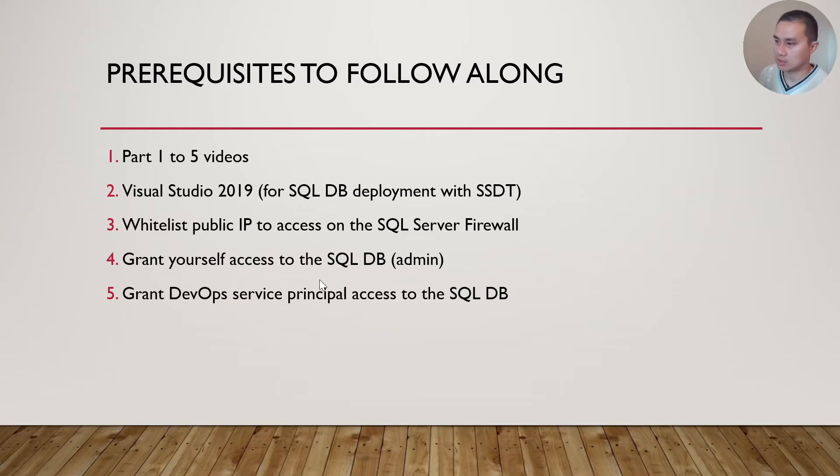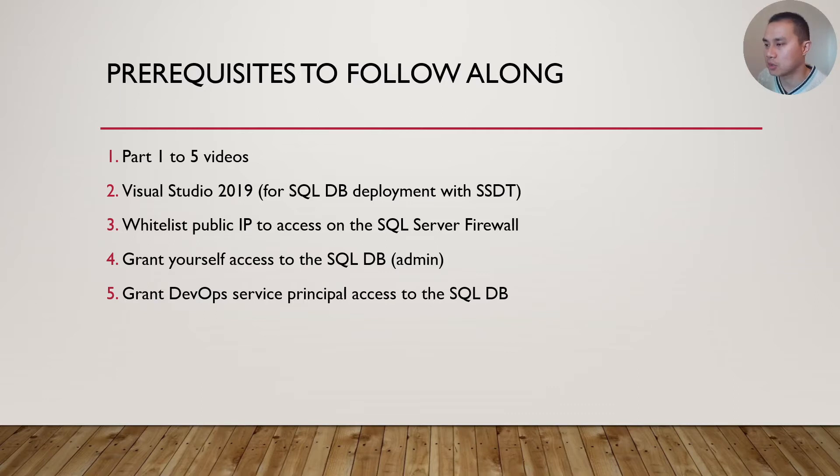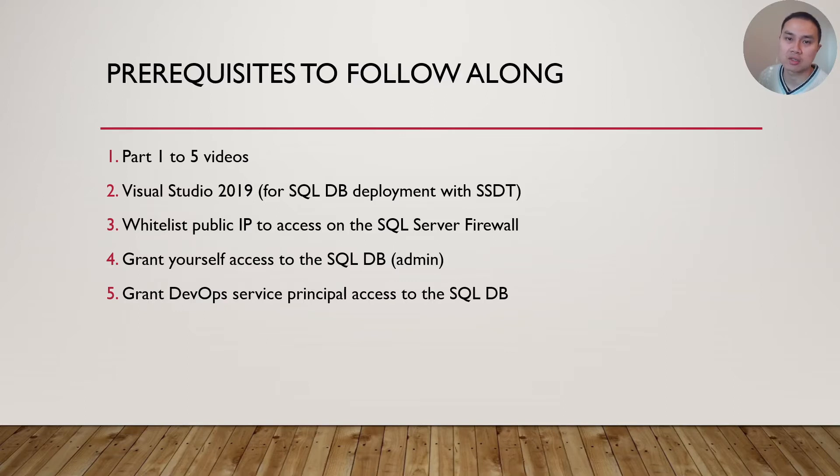and grant the DevOps Service Connection access to deploy changes. Next, we will need access to the SQL Database. In this case, I will assign myself as the admin in this demo. And lastly, we will grant the DevOps Service Principle access to the SQL Database, so that it can make the change that we want.